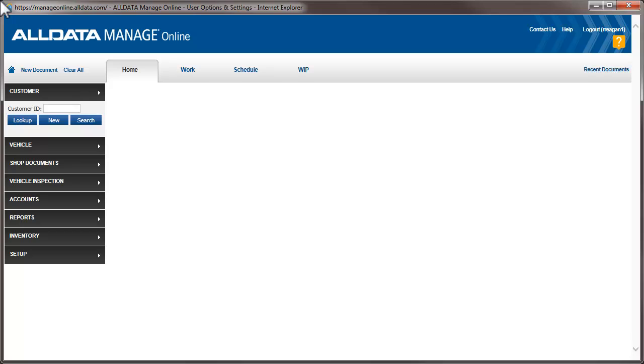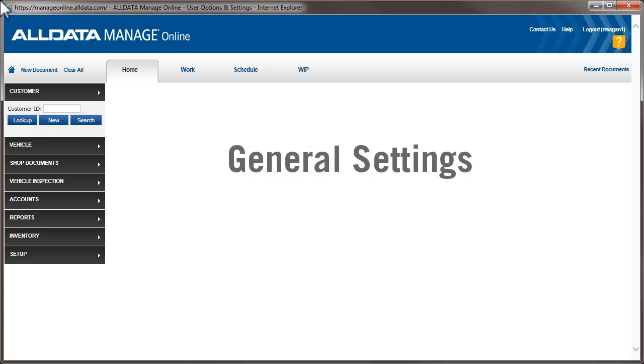In this video, we're going to cover some recommended general settings for documents and the work screen, as well as print settings to help customize your estimates, repair orders, and invoices.